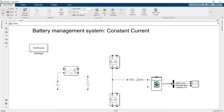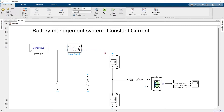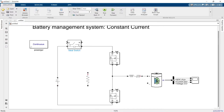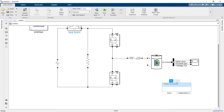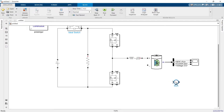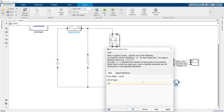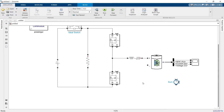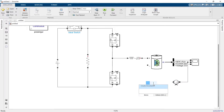We will provide connections like this and this, and the load will connect here. Since it's a constant current circuit, we need to provide an error signal that can be introduced with a block called Sum. We'll take the negative side here, and provide the current feedback to a PID controller.